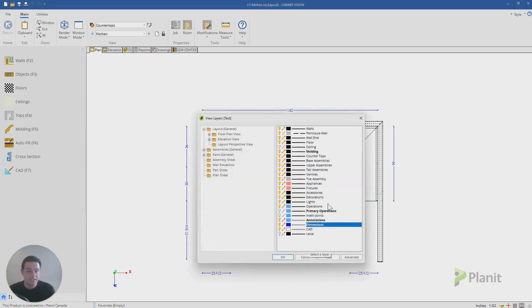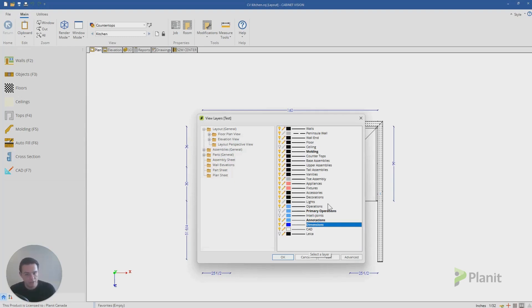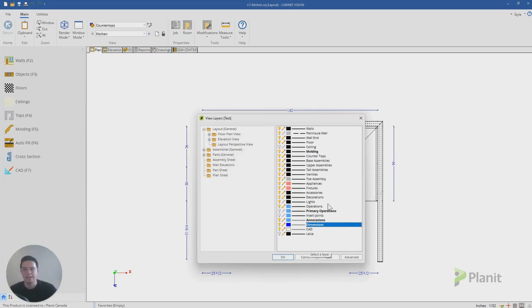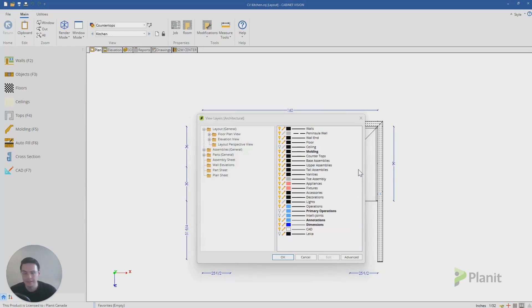Honestly, the best advice I can give you is if there is something you would like to see changed in your layers, make a copy of a layer that you have available, go have a play around with it, change or remove some of the settings or try and add them and try and make your layers really suit you and your Cabinet Vision.